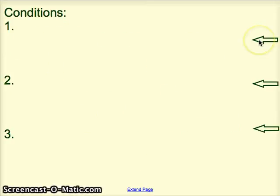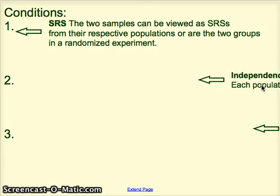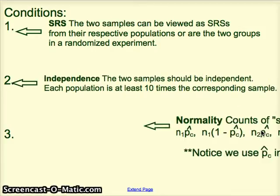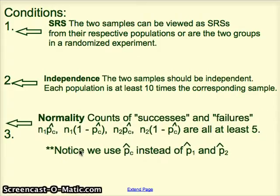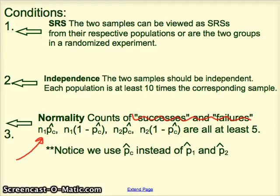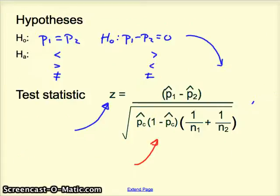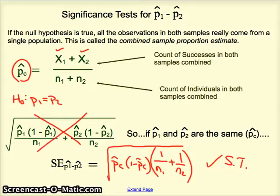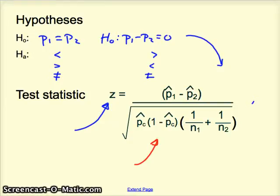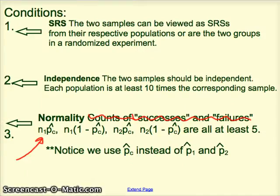For significance test conditions, the first two are exactly the same as for confidence intervals. But the third condition — the normality check — is different. When you do the normality check here, we're not looking at successes or failures. We do four calculations using P-hat combined — not P-hat 1 or P-hat 2. Make note that this is a key difference when doing significance tests for difference of proportions versus doing a confidence interval. It shows up in the test statistic calculation in the denominator, and it shows up in the normality check as well.